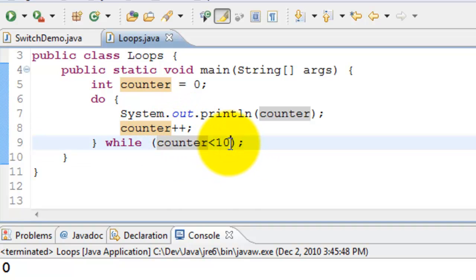So three different statements and there is a lot of room for making errors. Java provides a construct called for loop which puts all these three statements into the loop construct itself. Here is how it works.